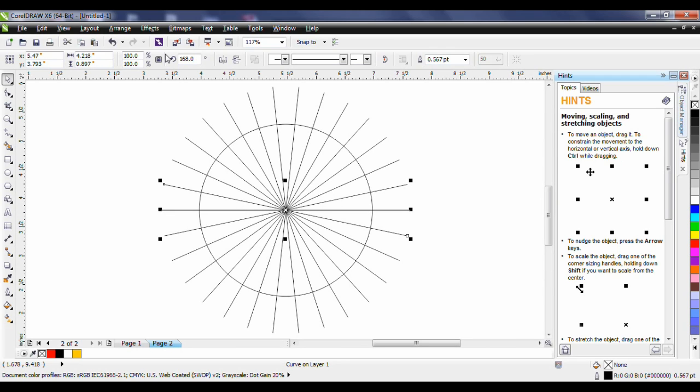The smart fill tool really is smart. It allows you to create objects from enclosed areas by applying a fill and or an outline to that area.